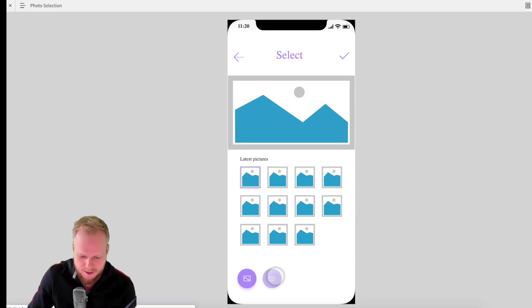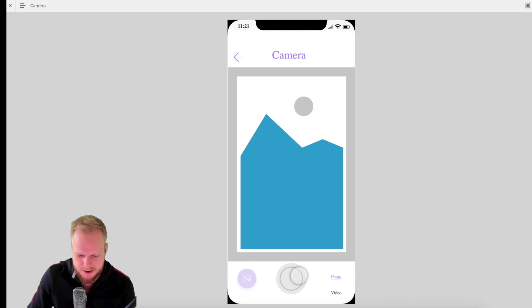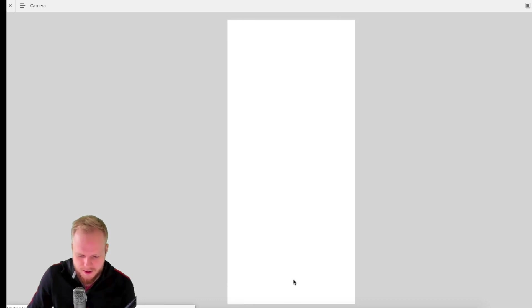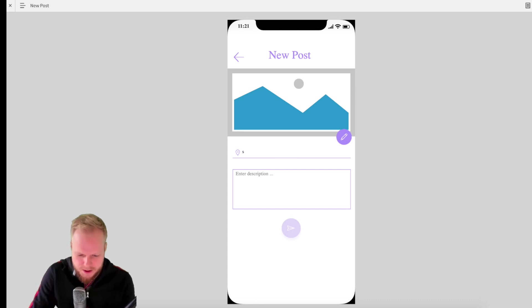There is an ability as well to use the camera. As you can see she simulated the camera view too. And let's say if you take a photo, you can add the location where it was taken. So let's say London UK.